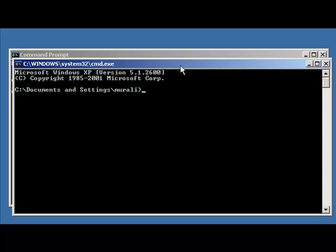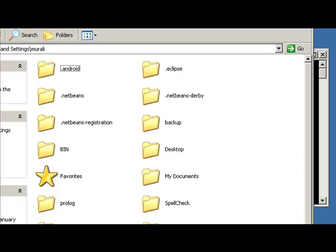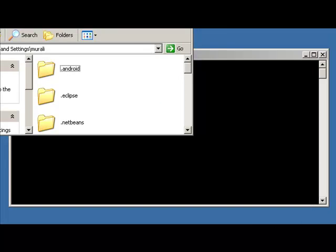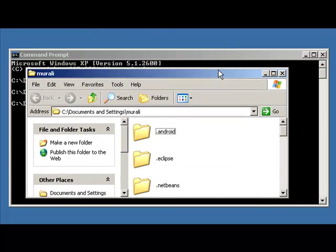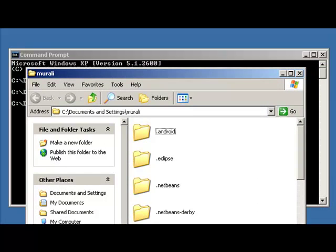I'm going to exit out of the second shell by typing in Exit. Now, if you want to start a GUI view of your current directory, I'm going to say Start and specify the location — in this case dot. Dot means the current directory. And you can now see that you're actually getting a GUI graphical user interface of your current directory.